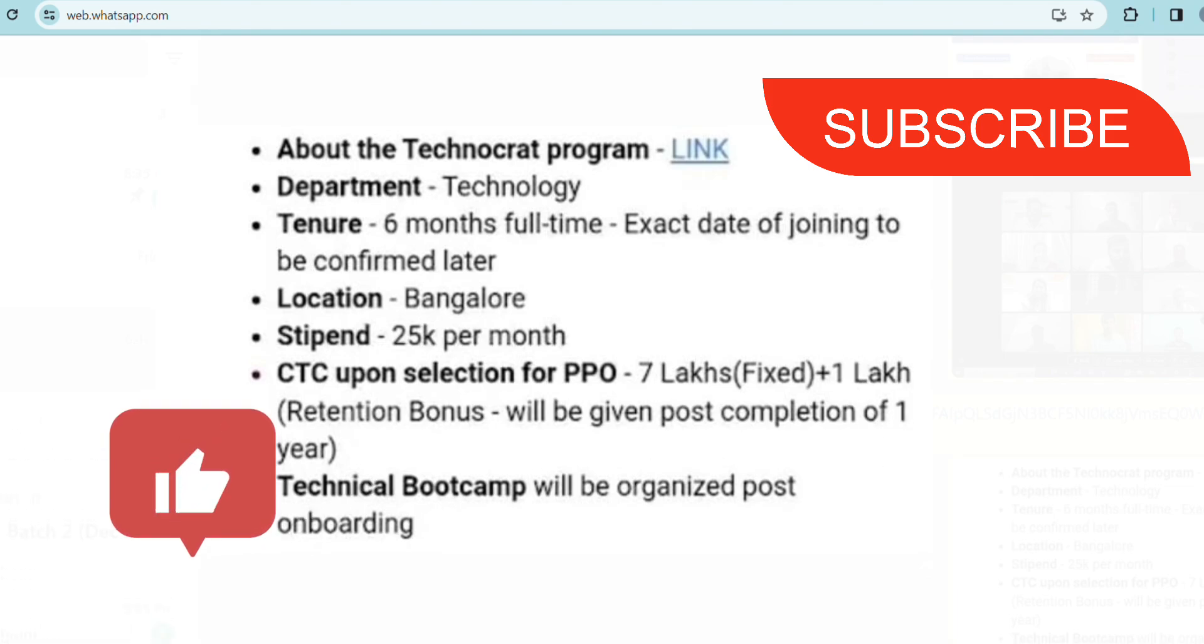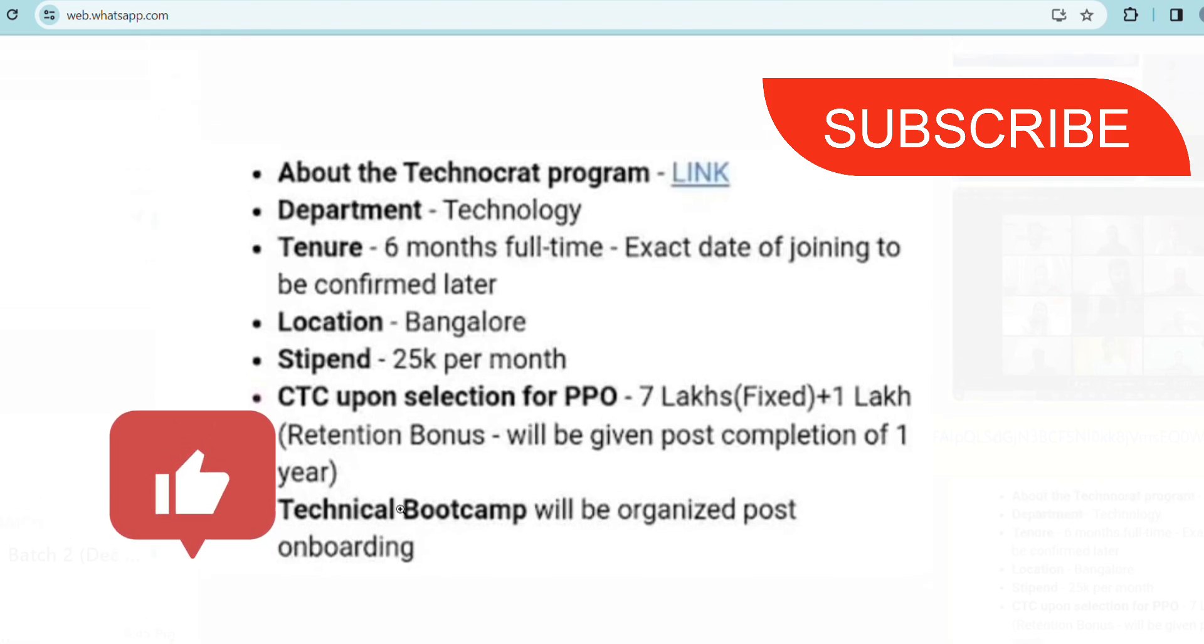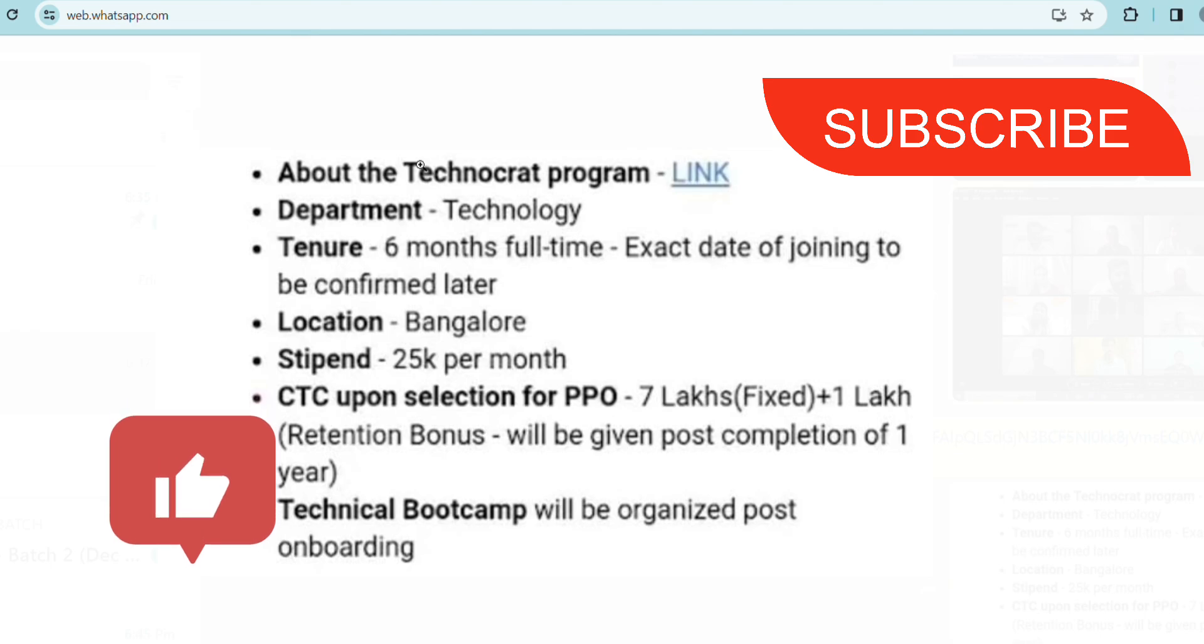Also there will be some technical boot camps and all, so this is a great opportunity if you don't have any job right now or if you are from 2024 batch obviously to apply for this. Also if you know some people who might need this job, do share it with them.